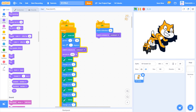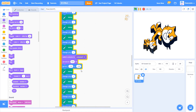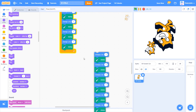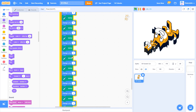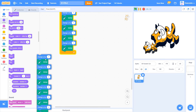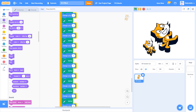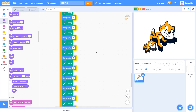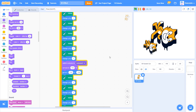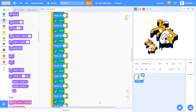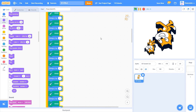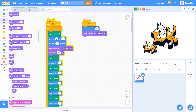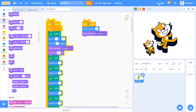Now if you don't want the 3D effect to be so thick, you can take some stamp blocks out. And that's how you make a 3D effect in Scratch! I hope you guys liked this video and I hope to see you in the next one.